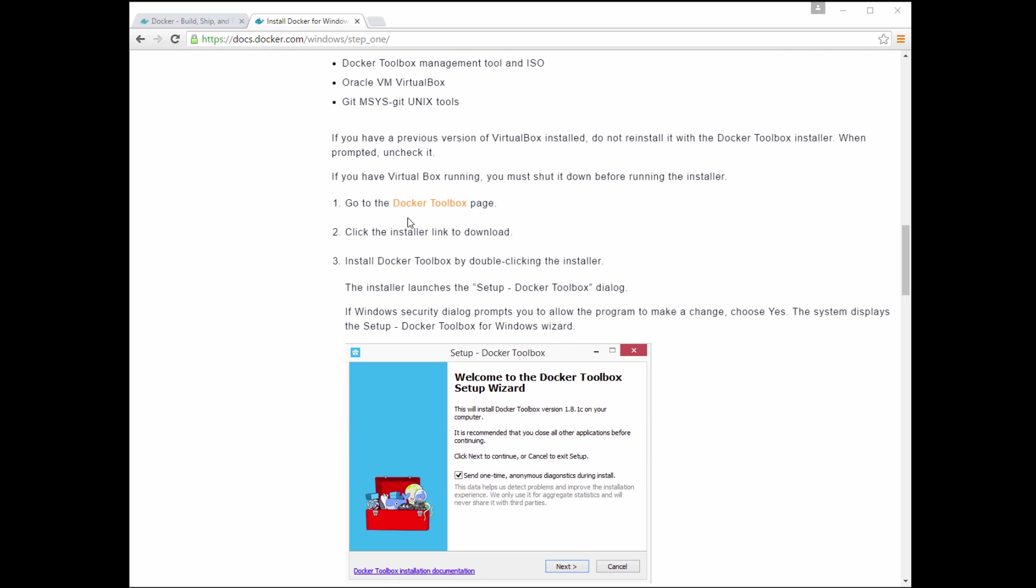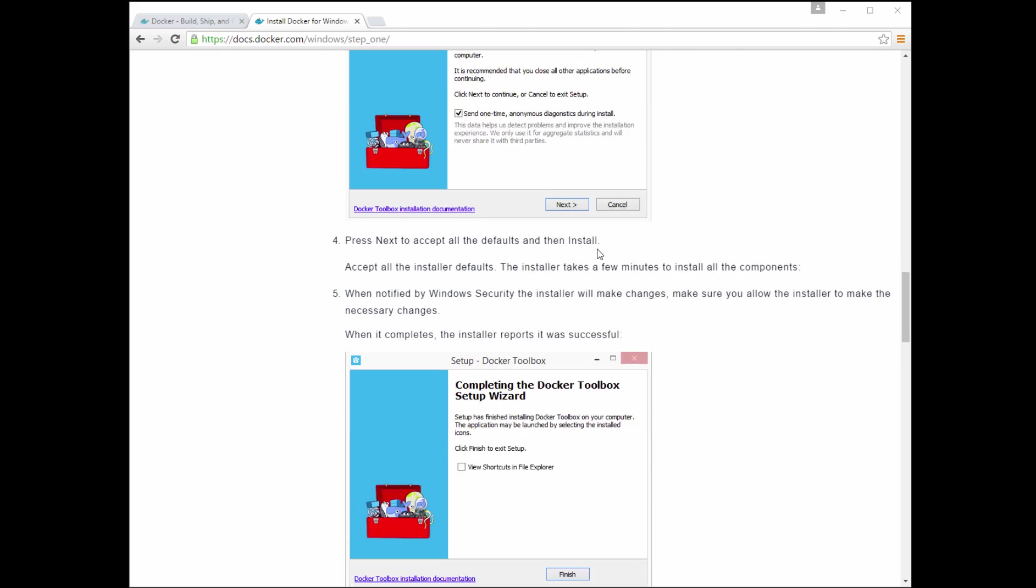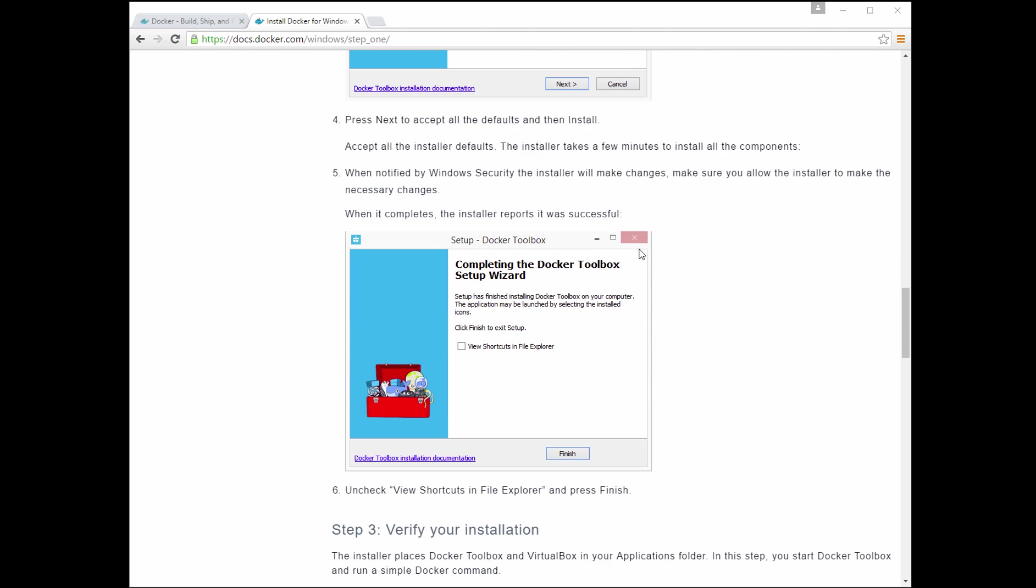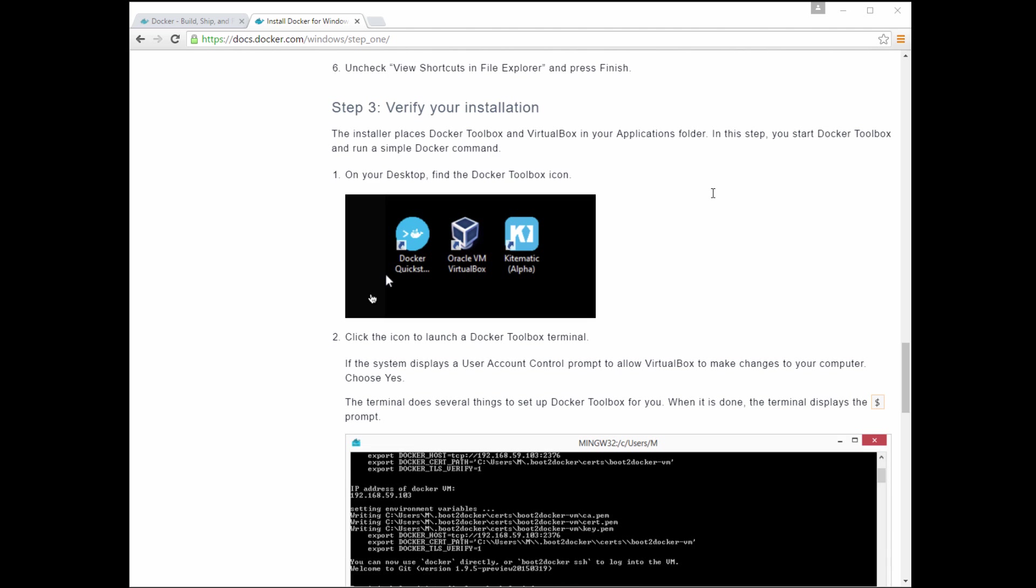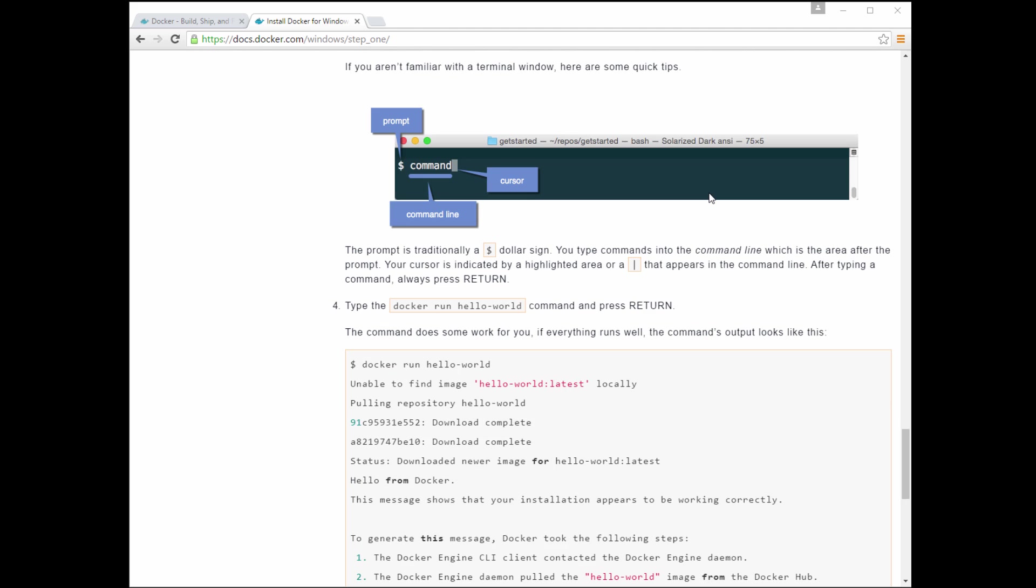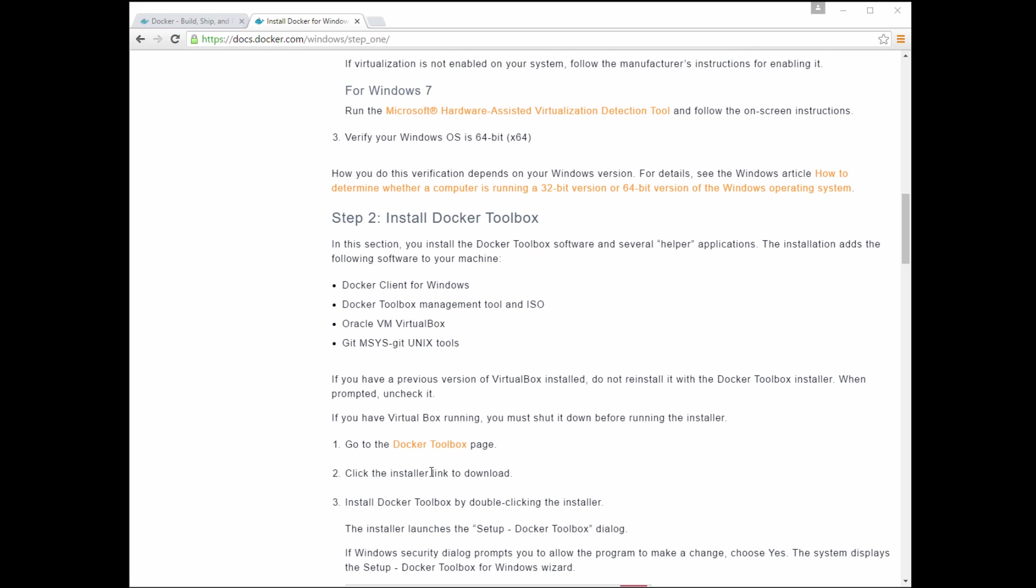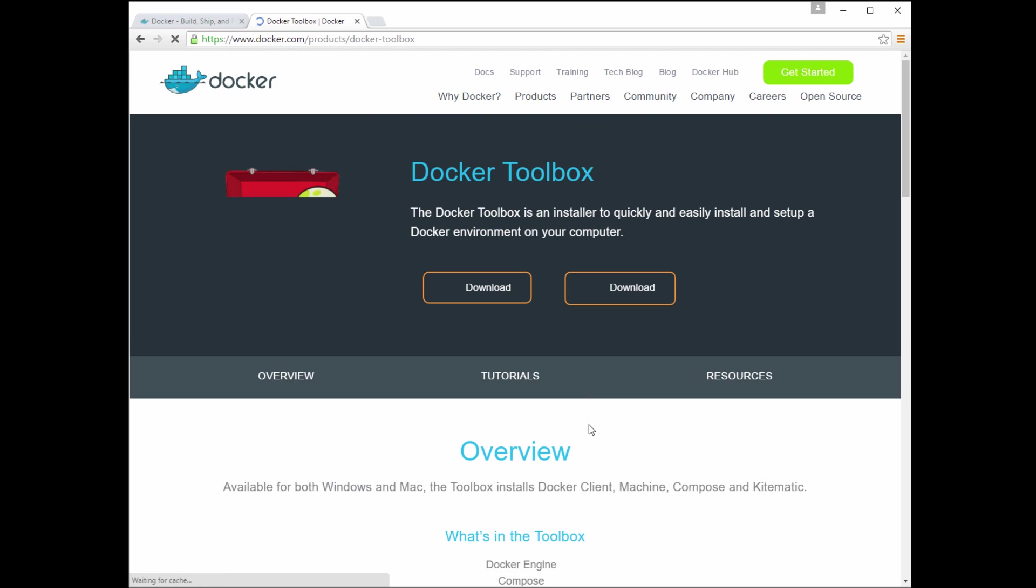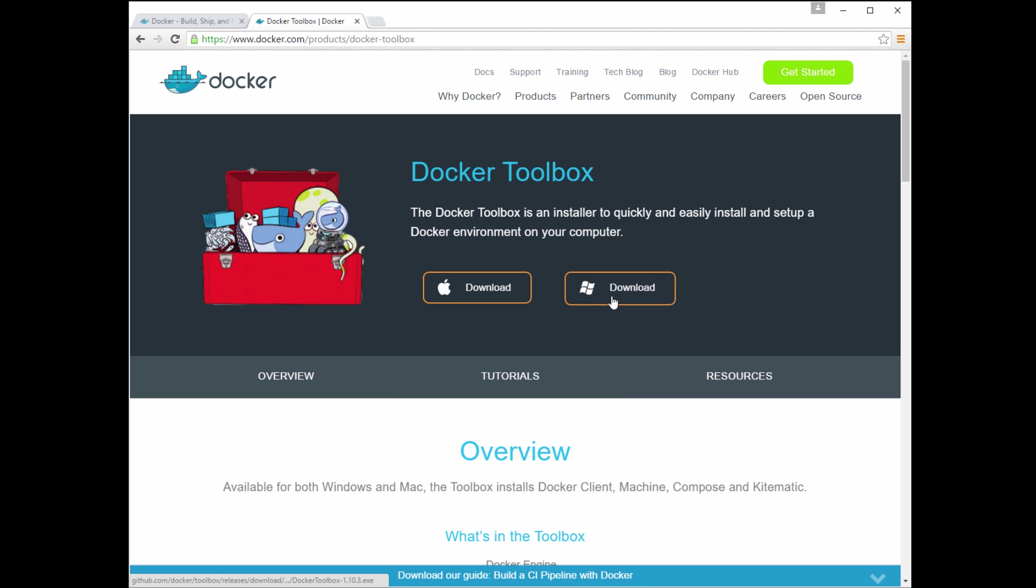So we're going to go ahead and download our Docker Toolbox. It has some screenshots here to guide you through it. The installation itself is relatively simple. It does take a few minutes to download and install. But once it does, we'll be able to bring up our Docker command line interface and start working on downloading images and running containers. So let's go ahead and start our download, our Windows download of our Docker Toolbox.